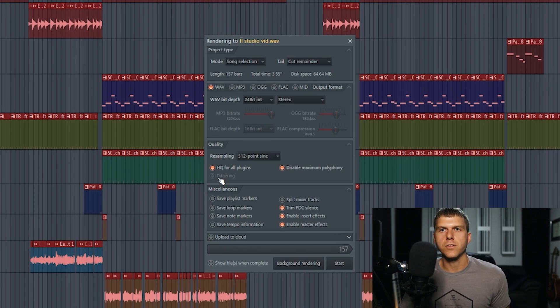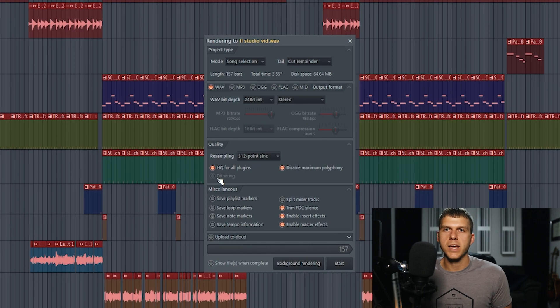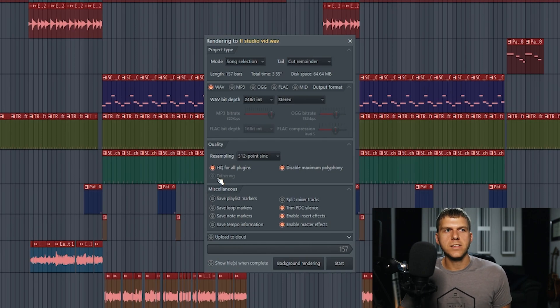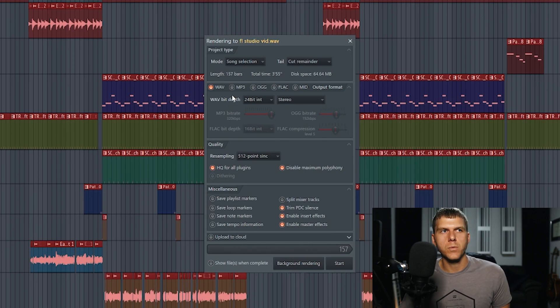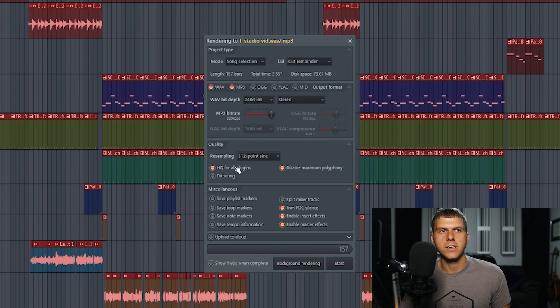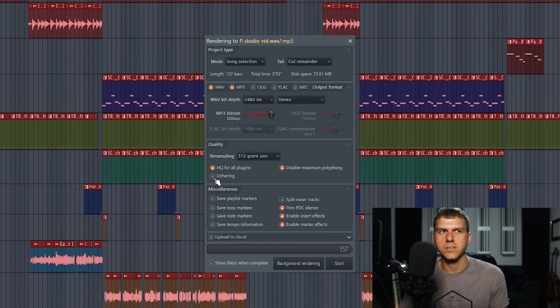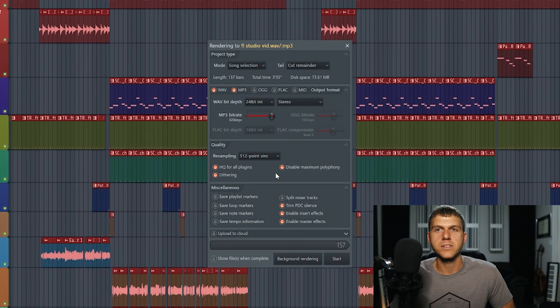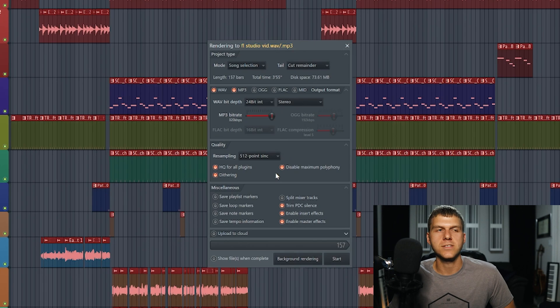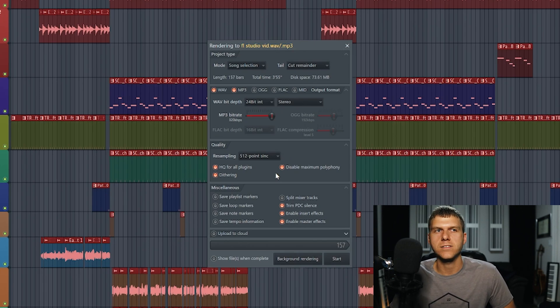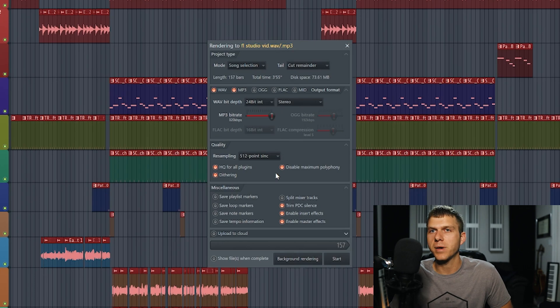The next option is dithering. This is also kind of a complicated subject. You can see that it's grayed out right now. If I went ahead and selected the MP3 file, then dithering would reappear and allow you to select it. What dithering is going to do is it's going to add a small amount of really quiet, static white noise, for lack of better words to your song. It's actually really inaudible to the ear, you won't be able to hear it.